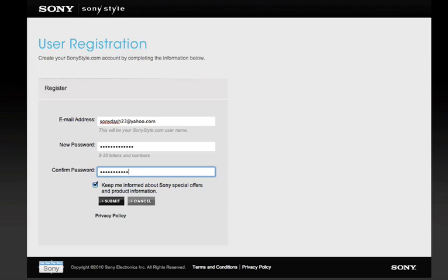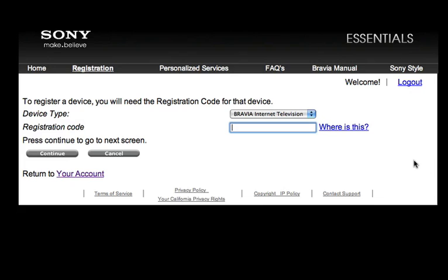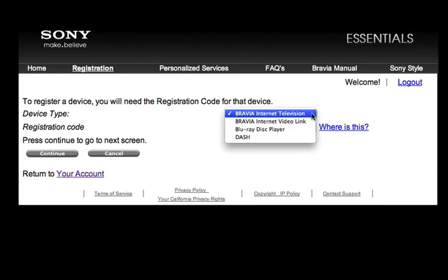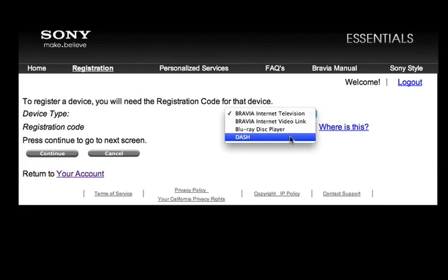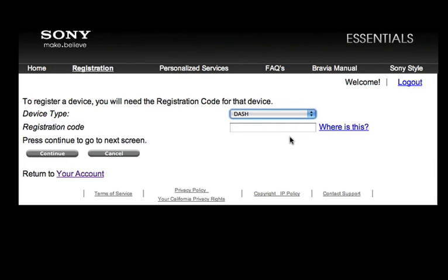Enter your email and create a password. Here in the drop-down menu, choose Sony Dash.